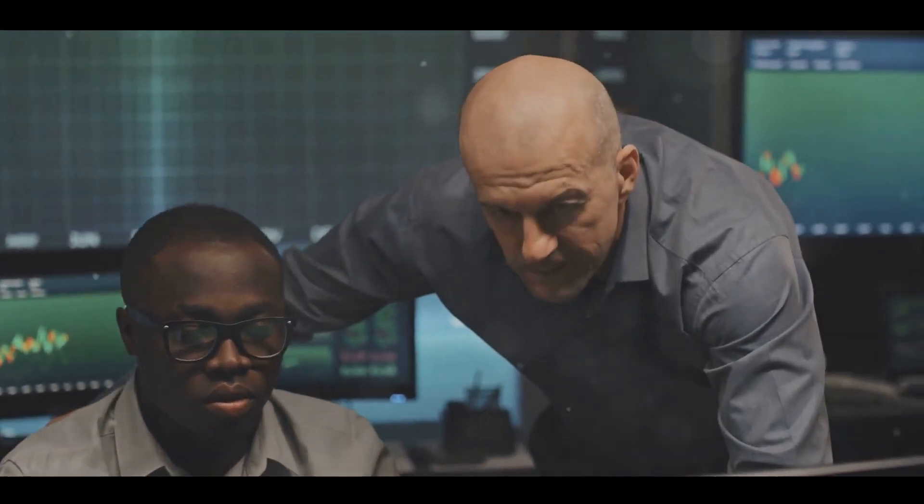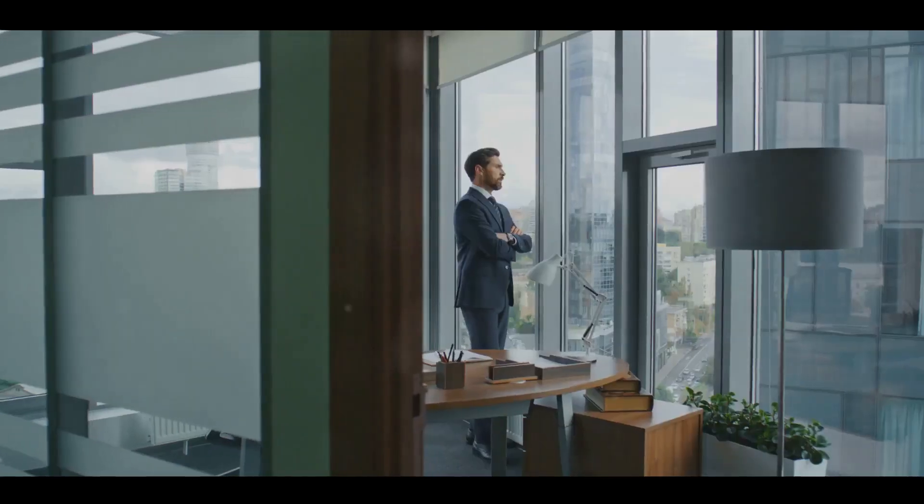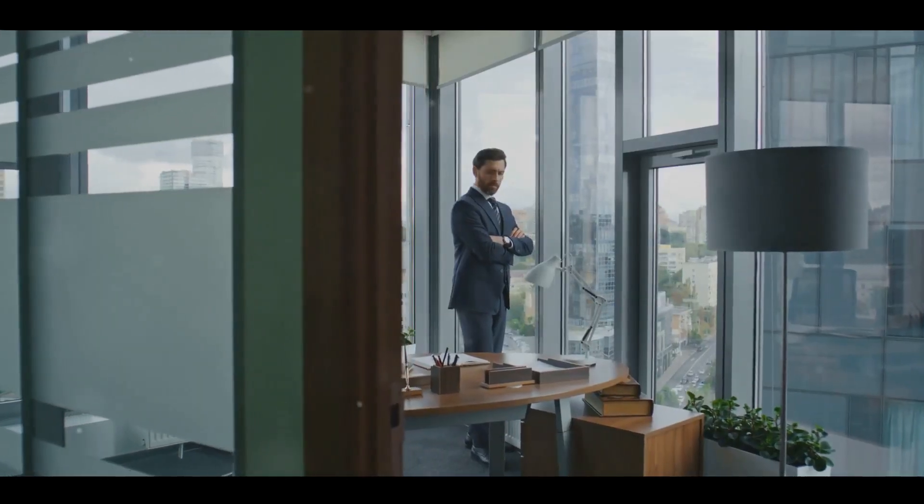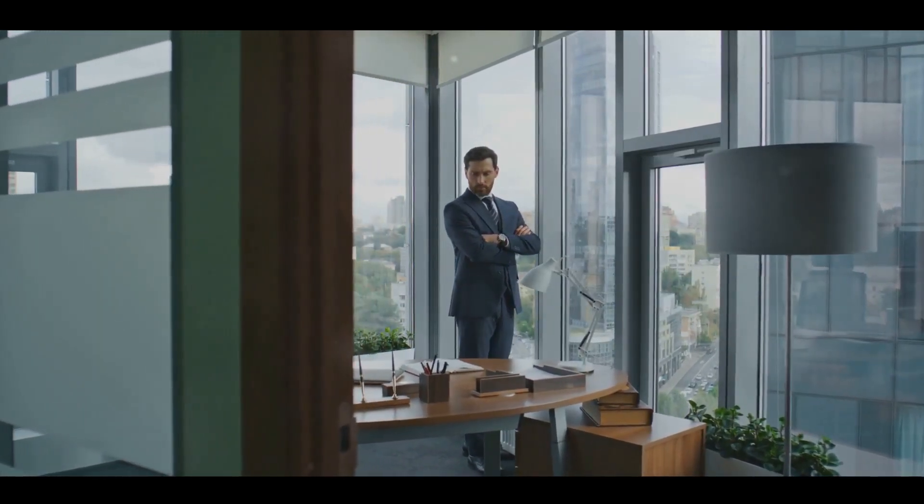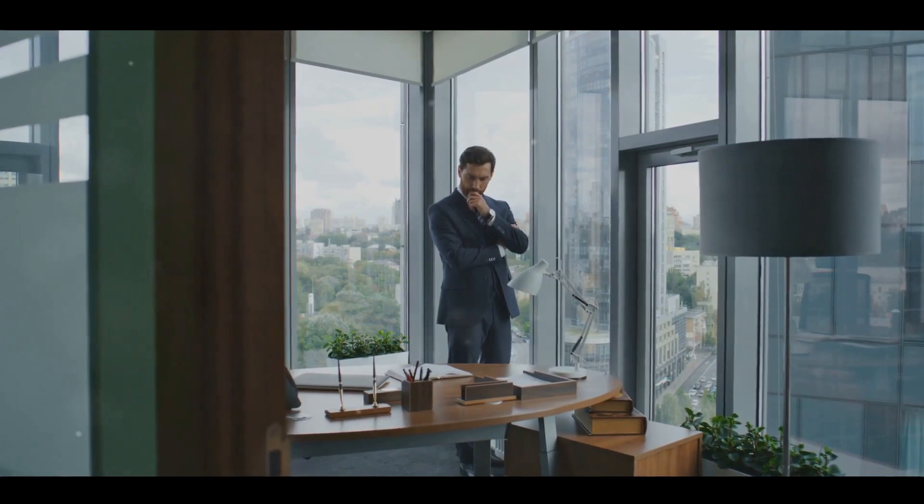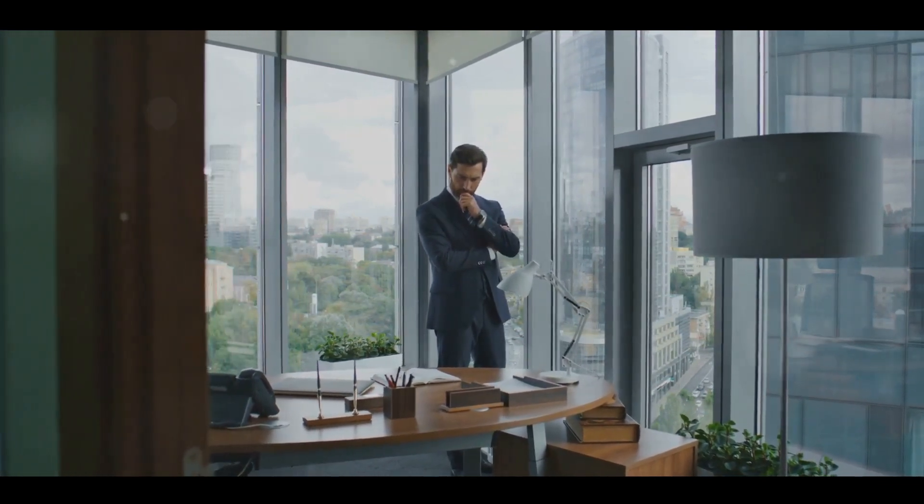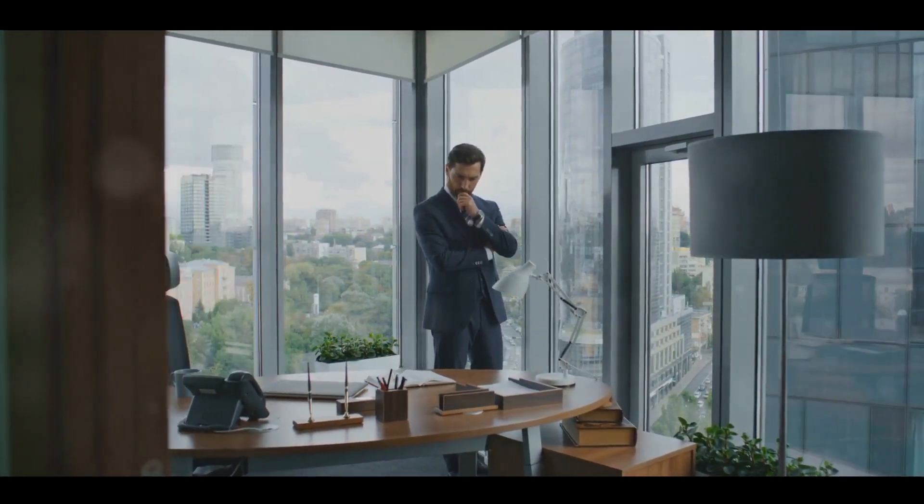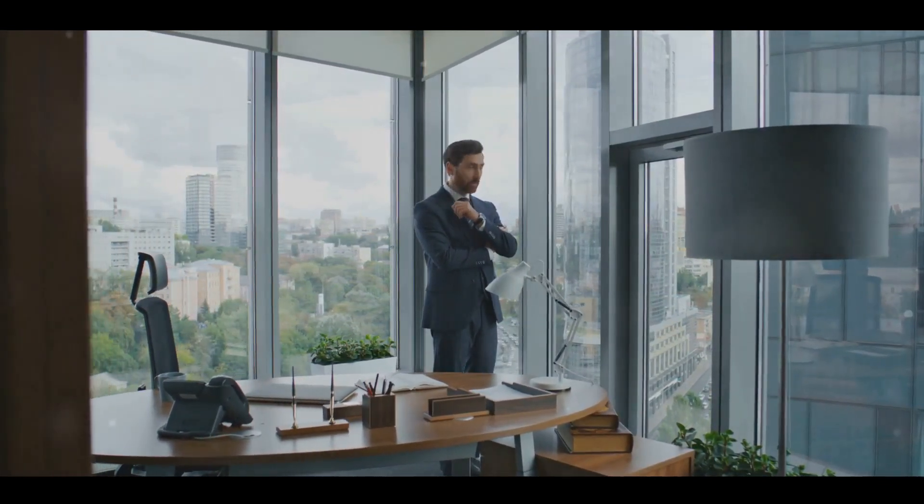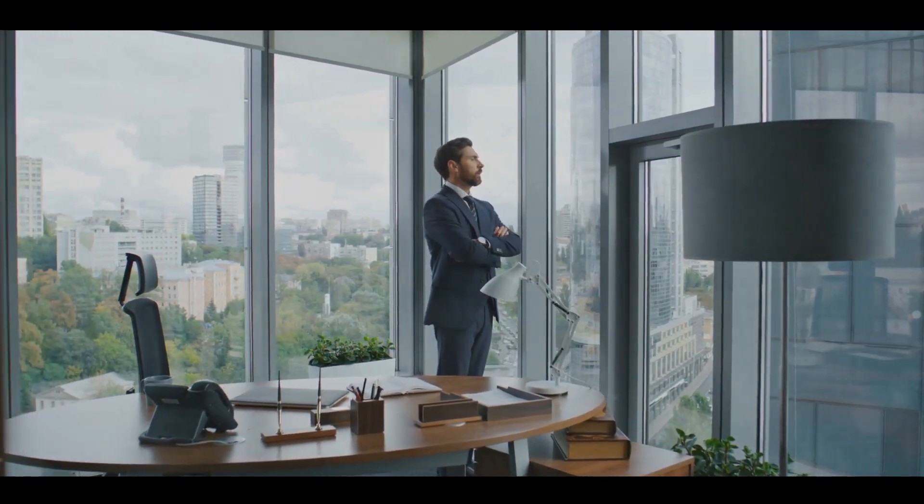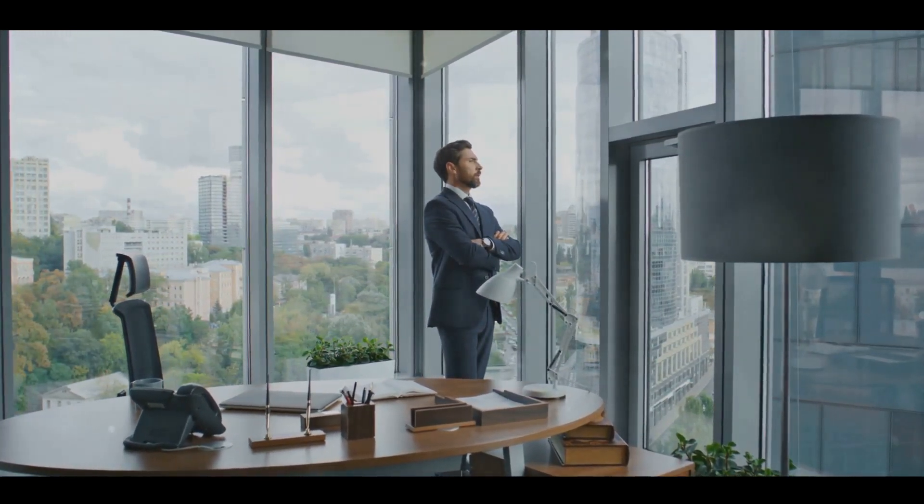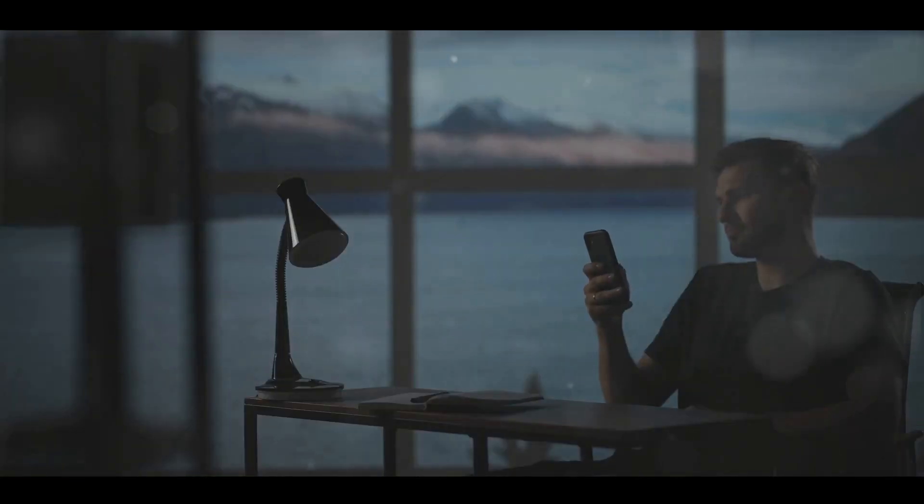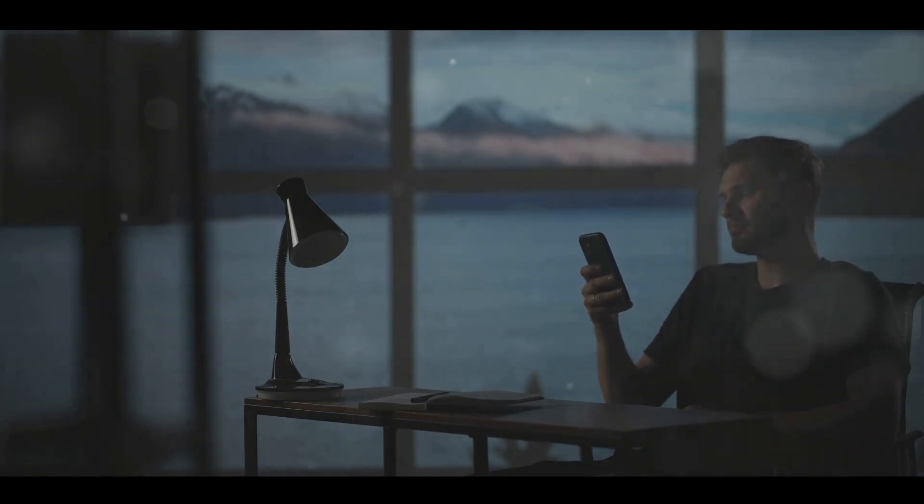But remember, while it's beneficial to learn from others, ultimately you must forge your own path. Each investor is unique with their own goals, risk tolerance, and investment style. Learn from others, but also take the time to understand yourself. Develop your own strategies, make your own decisions, and learn from your own experiences.